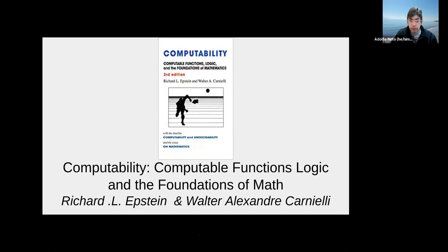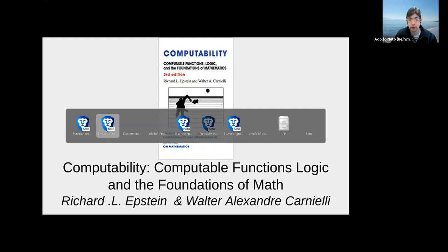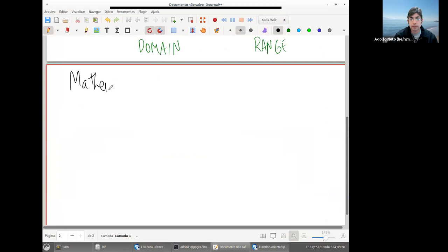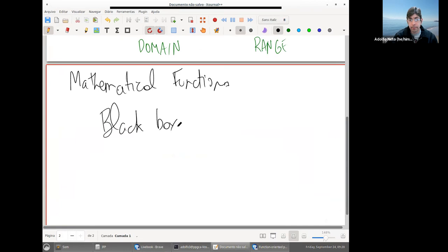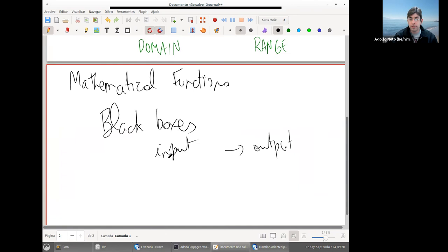The first thing about mathematical functions is that functions are seen as black boxes. You just know that for each input there is an output. And that's very important for people doing functional programming: for the same input, the function always gives the same output. There is no choice — you can't say 'now I want this output, and after that I want a different output.'